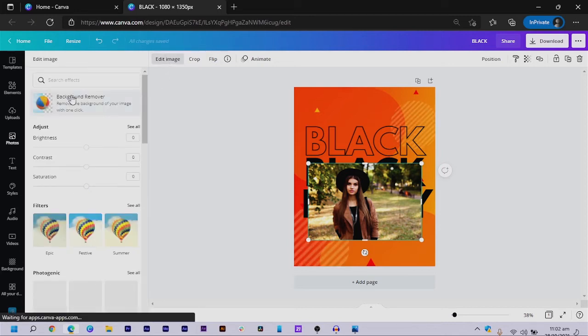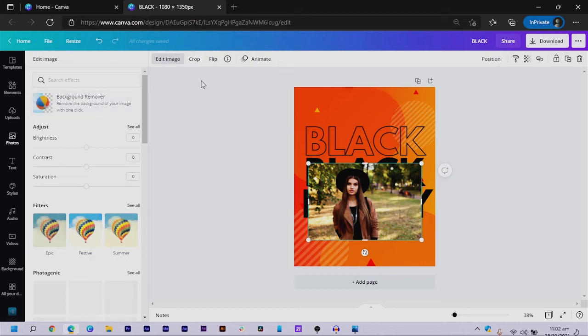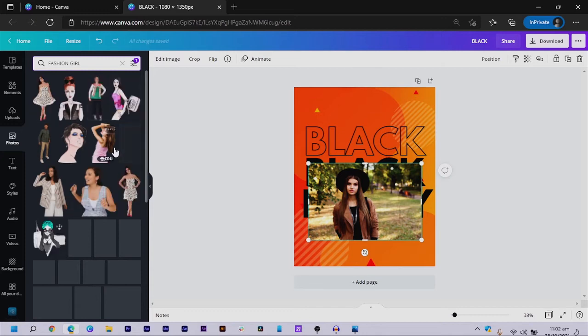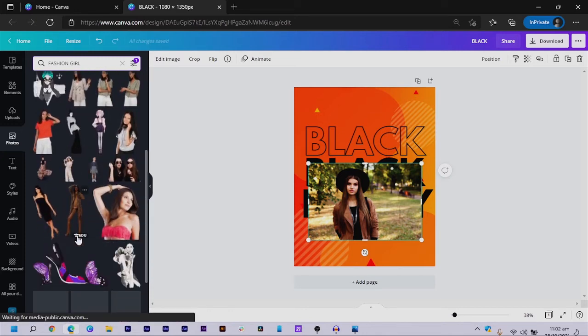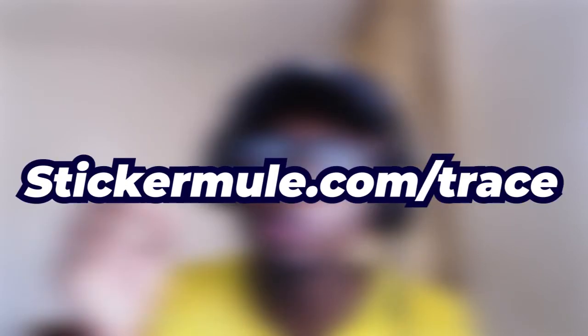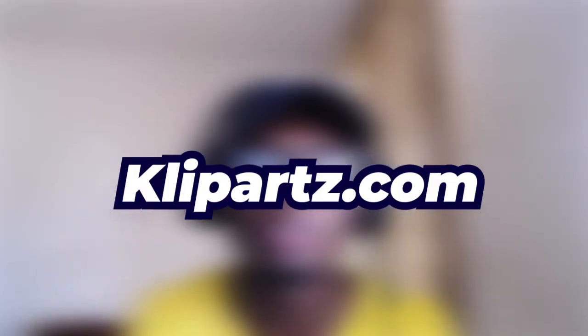I click 'Edit Image' and at this point we are going to remove the background. If you're on the free version of Canva, you can come to the filter section and choose 'Cut Out Only.' Just in case the image you love has a background, you can use websites like remove.bg or stickermu.com to remove backgrounds, or visit clipart.com to find images without a background — that's one of my favorite websites.